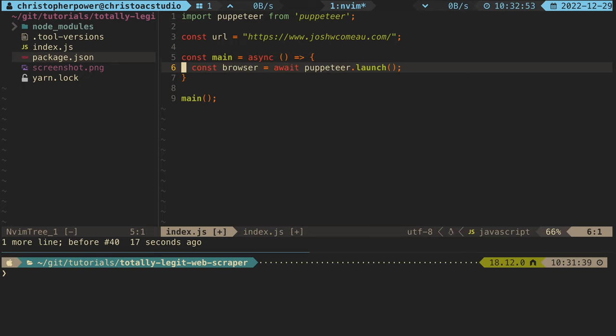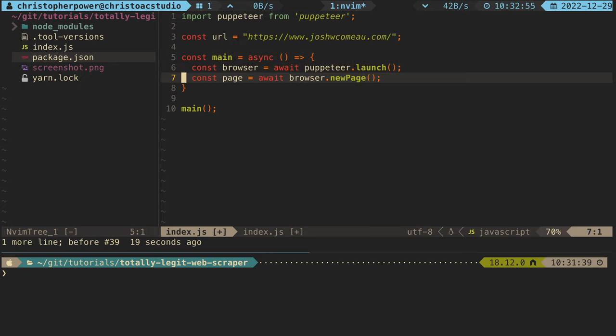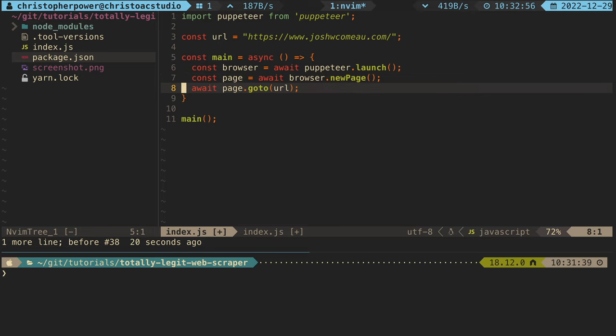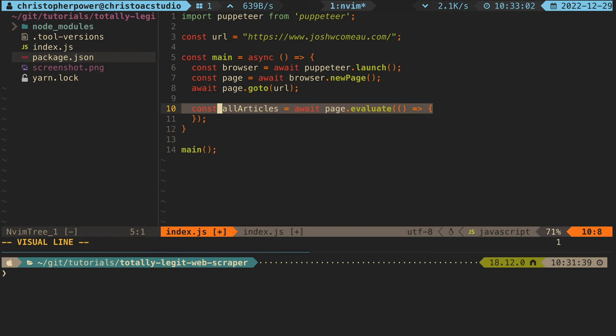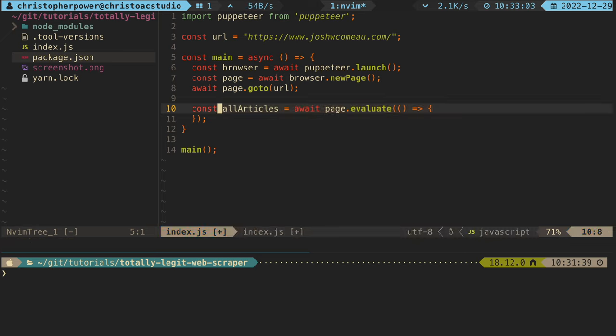So let's go back to our code and do something a little bit different. We want to start off the same way with our browser object, our page, and we want to go to the URL within our page's context. Then what we want to do is actually query the page once it is loaded. So we want to set a new variable of all of our articles and we want to await a page.evaluate function.